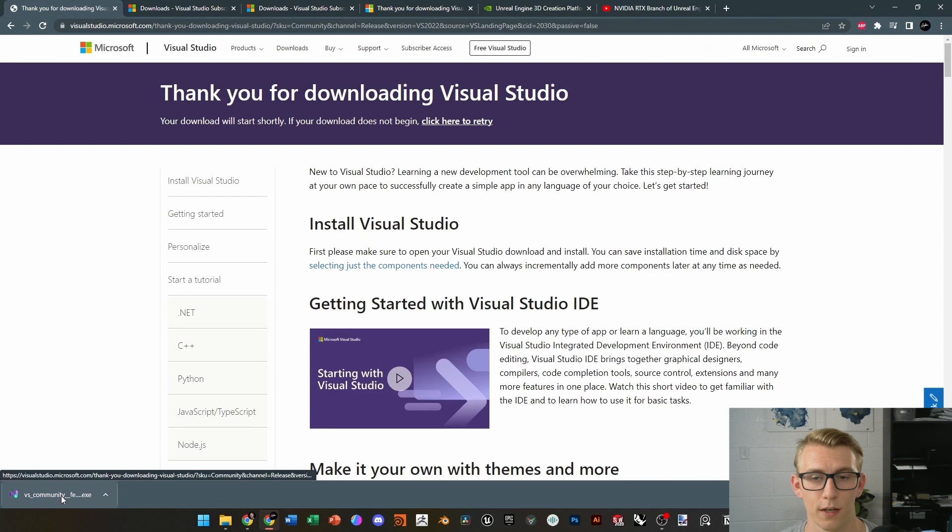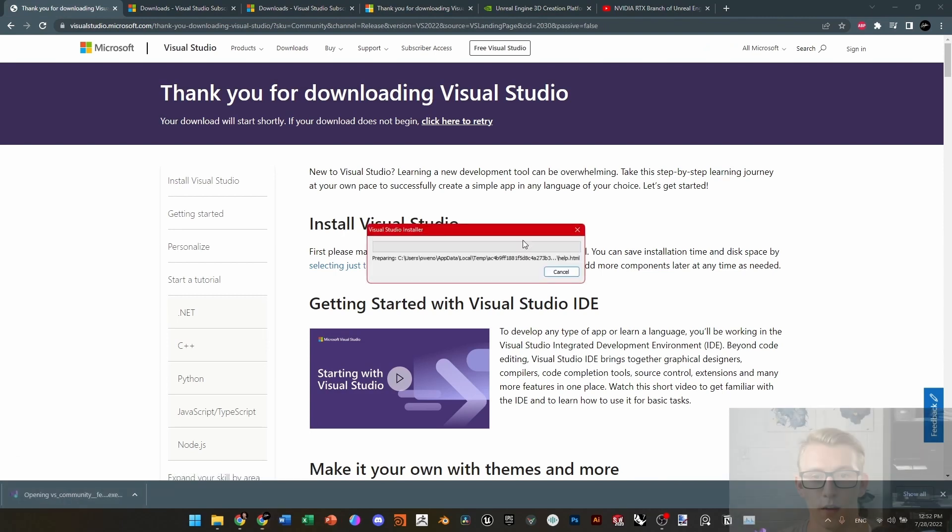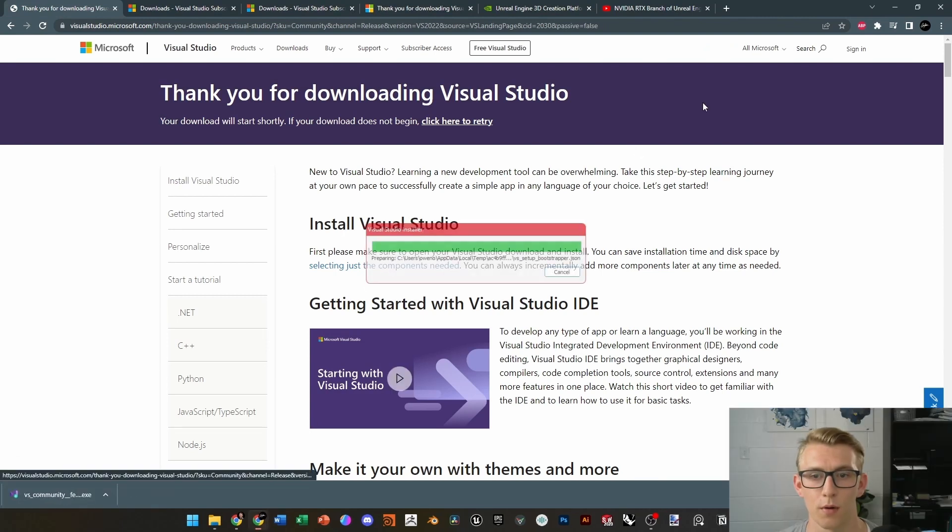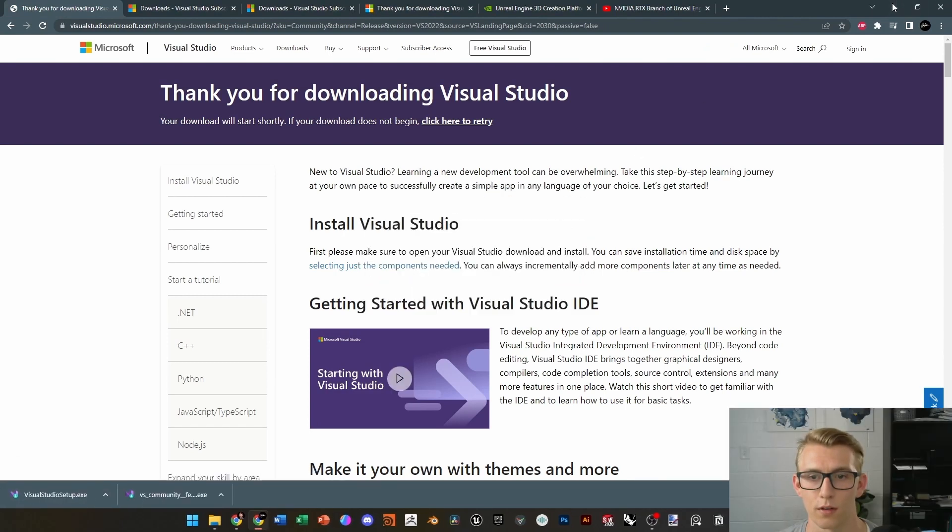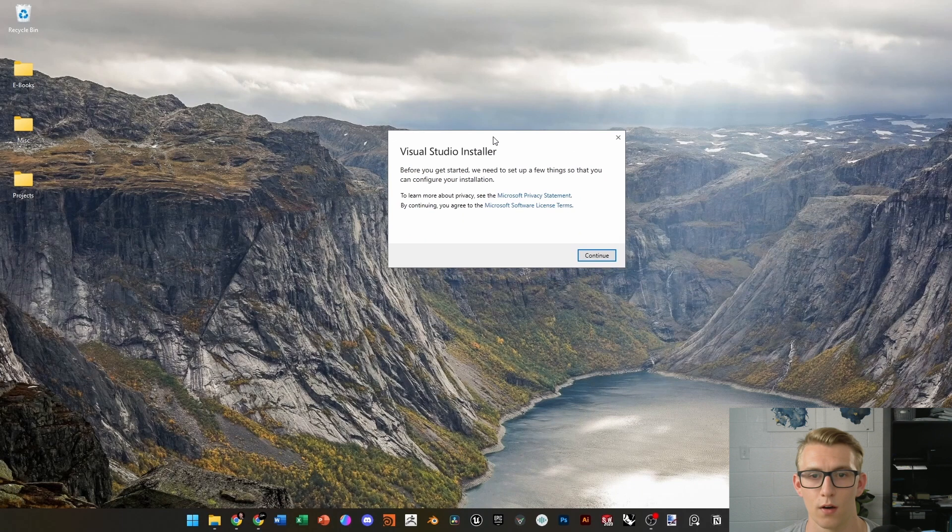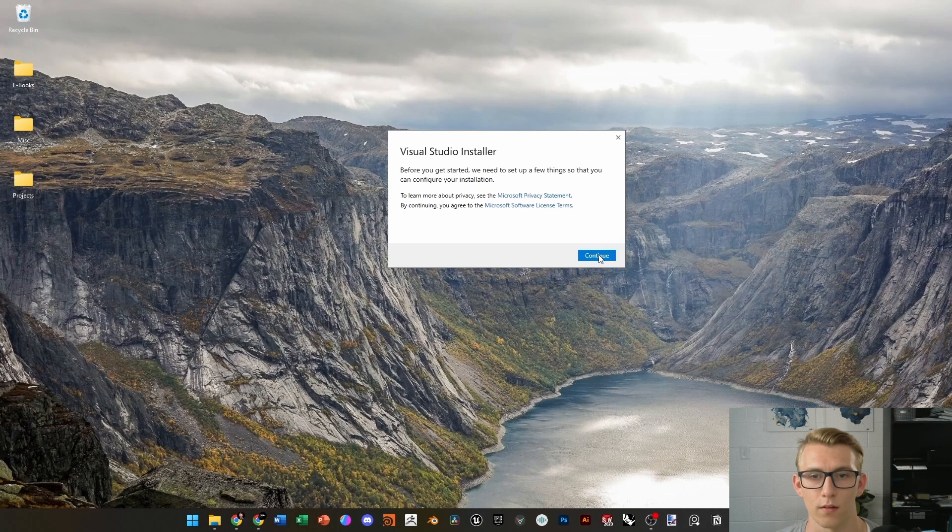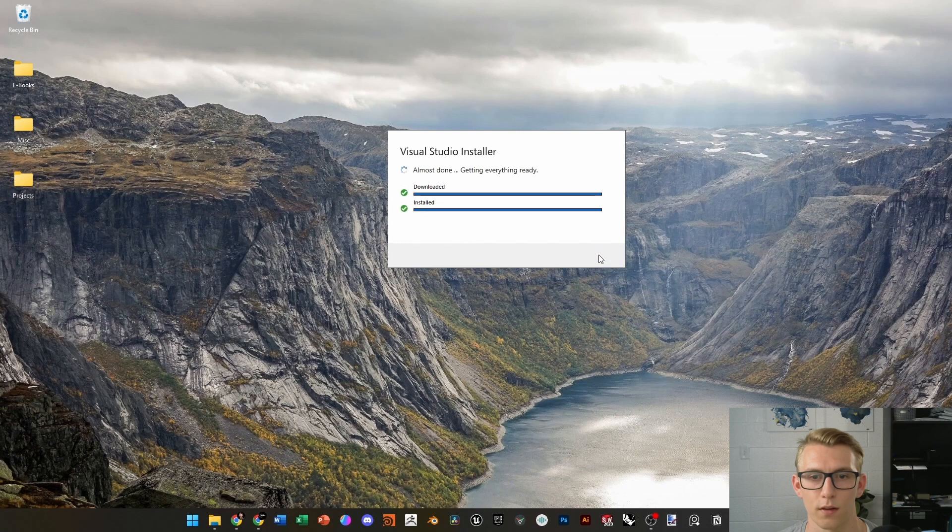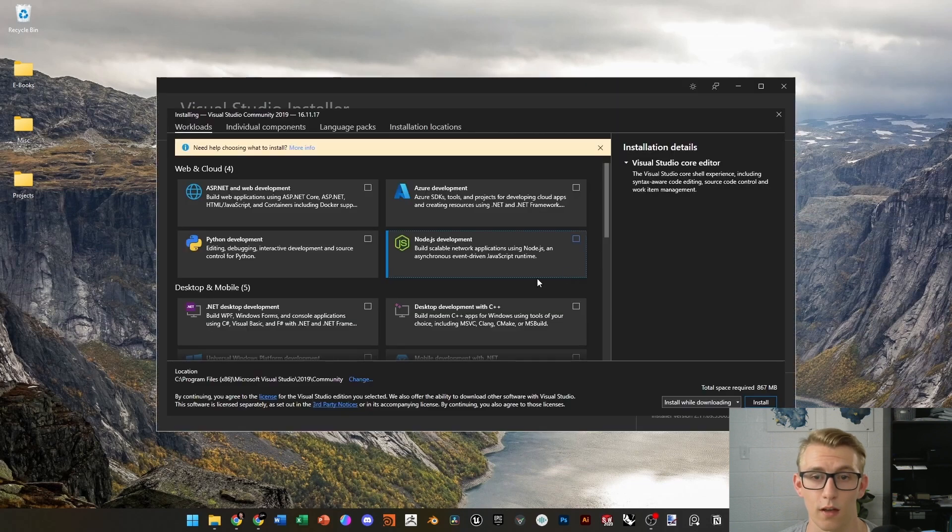Save that somewhere where you can find it easily, and from here, the installer should come up, and we can just click Continue to move forward. Once it's got the repositories built up, then we will be selecting which packages we want to use inside of Visual Studio.